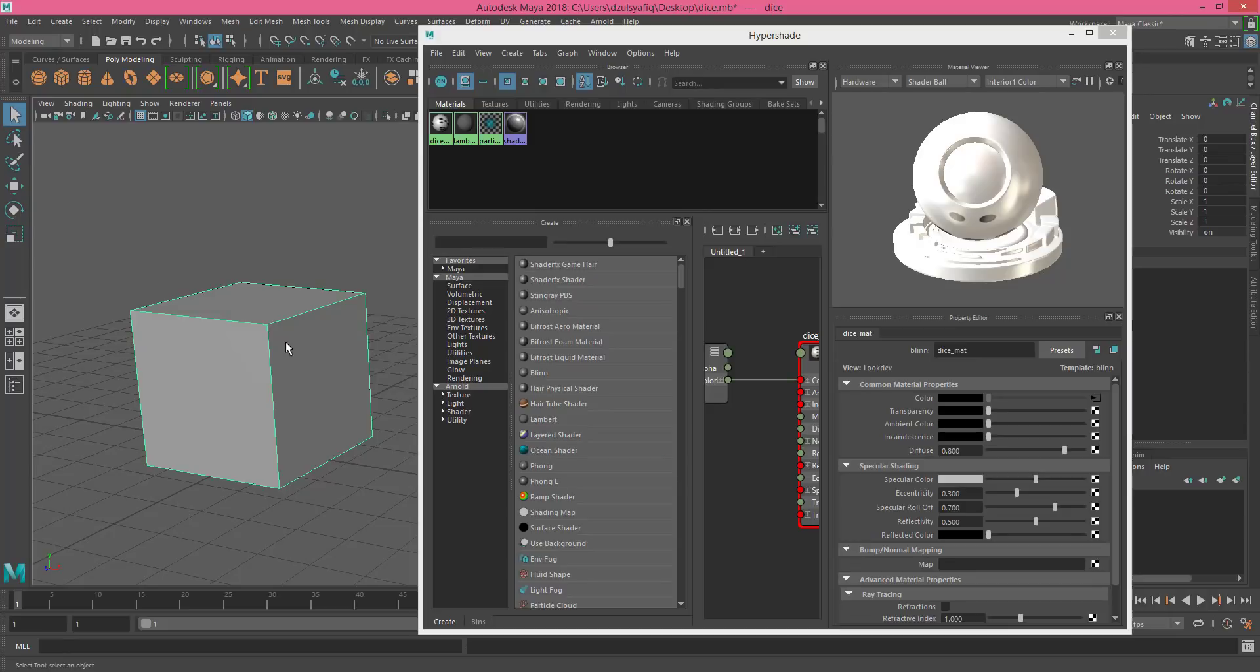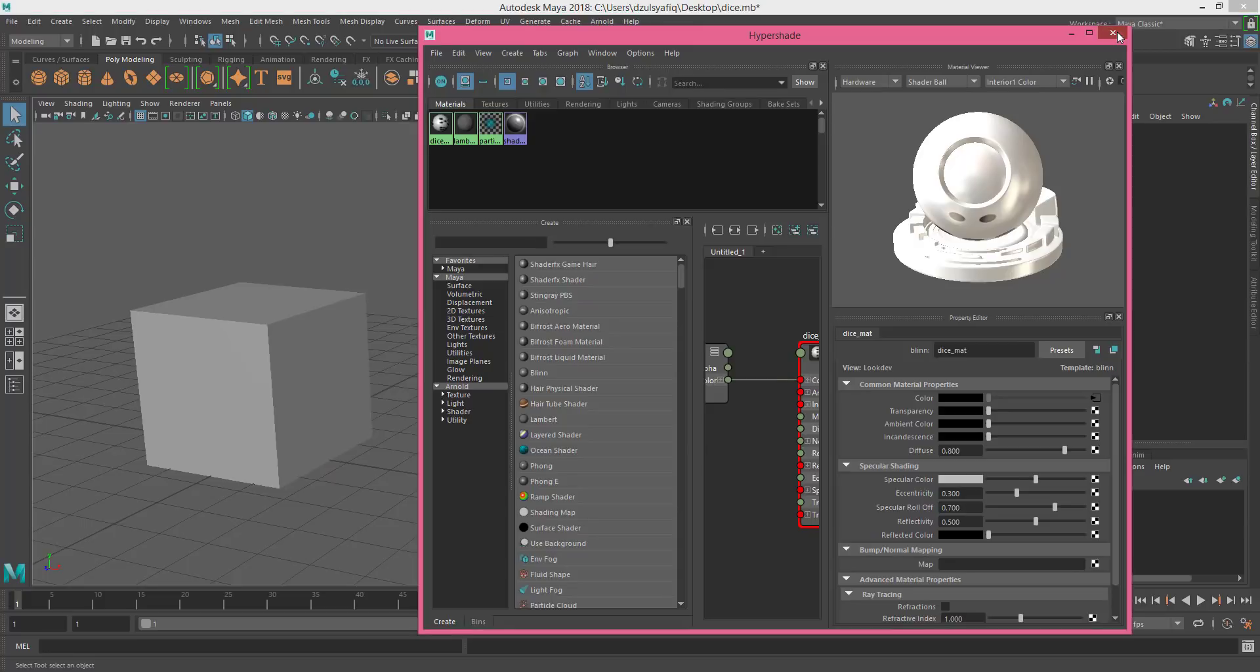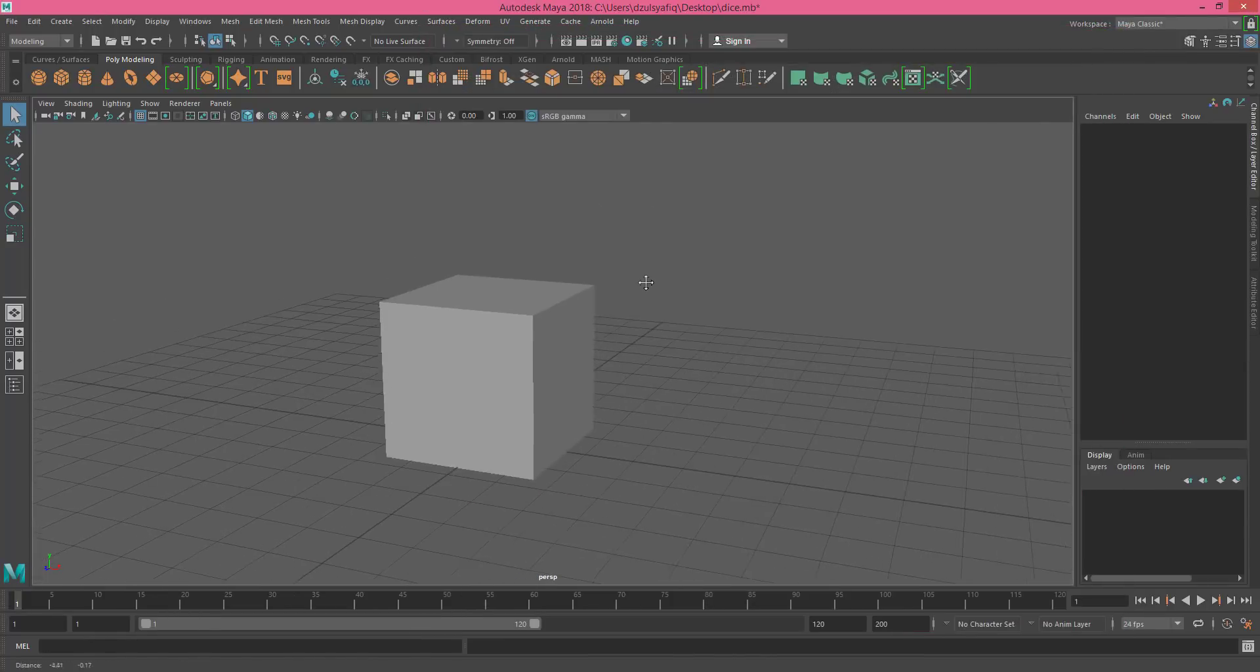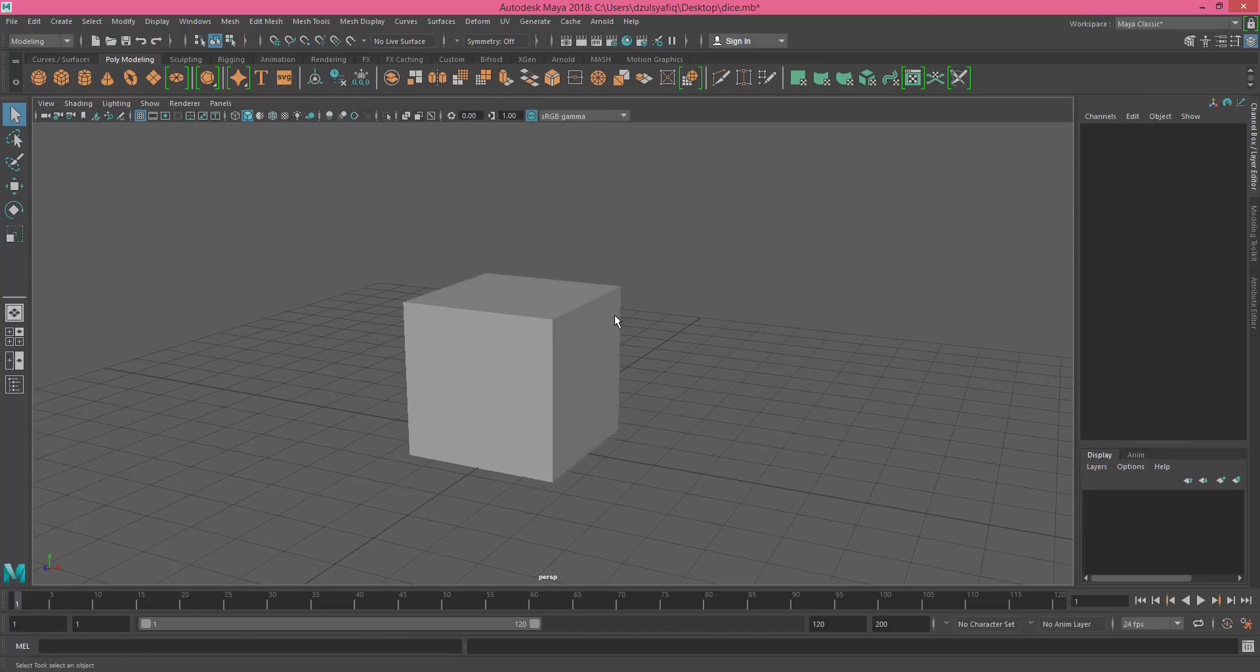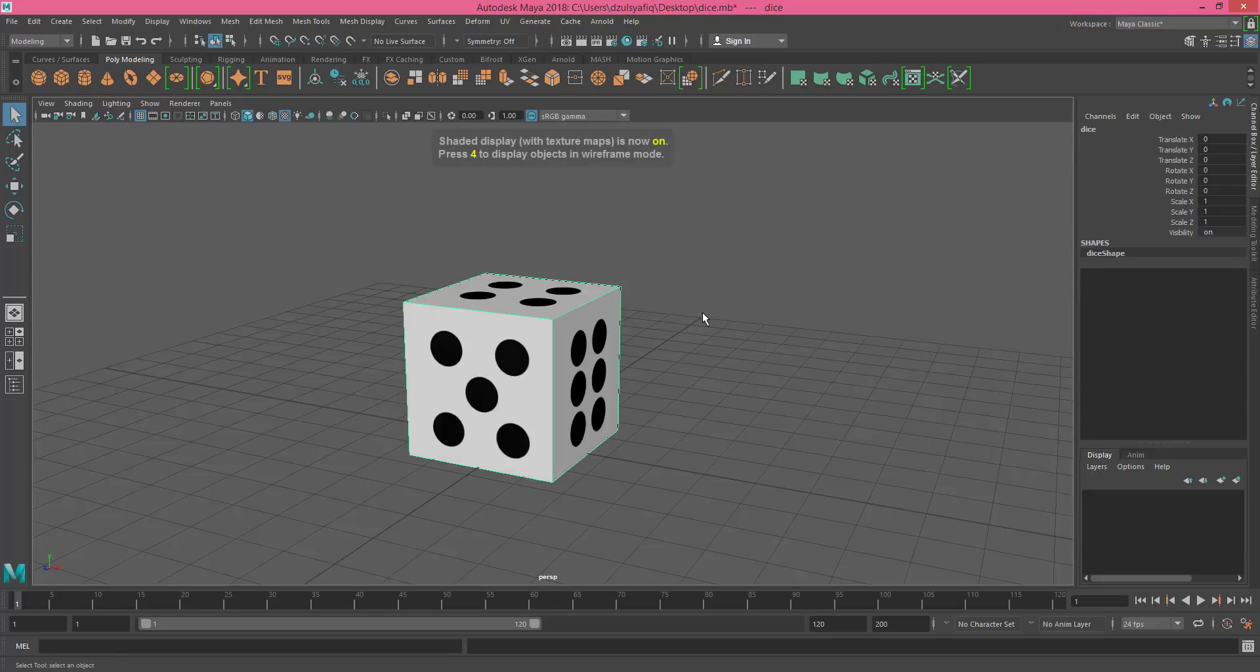The reason for that is because you haven't activated the mode for viewing the texturing. You can do that by simply going to the viewport. You can close this for now. Simply click the cube and then hit number 6 on your keyboard.